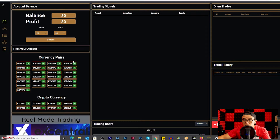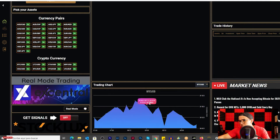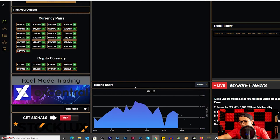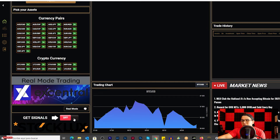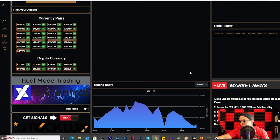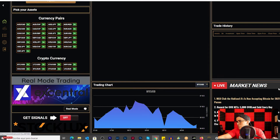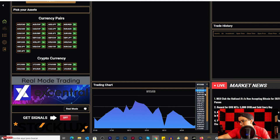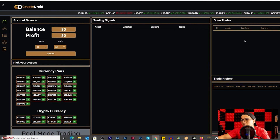Inside the platform we can see the cryptocurrency pairs and forex currency pairs available for trading. There are trading charts — we can see Bitcoin and other pairs. The signals are currently off, and I think if I click here it's going to give me more signals. We'll wait and see if it asks me to deposit. There are also market news available, though the news I'm seeing now appeared a minute ago, so I'm not sure how frequently it updates.